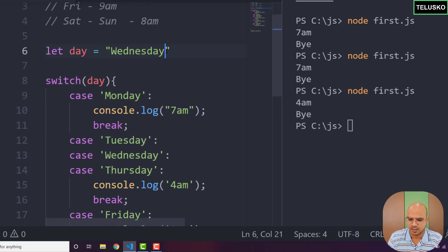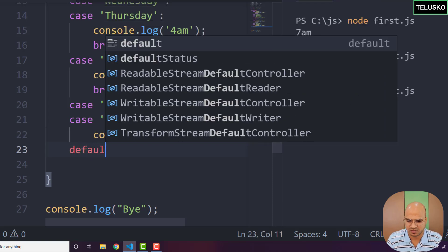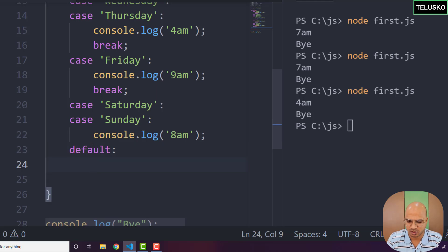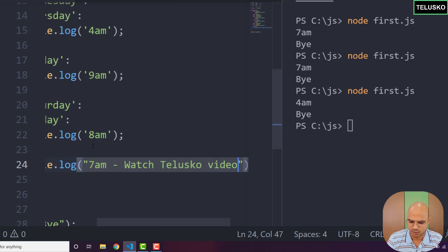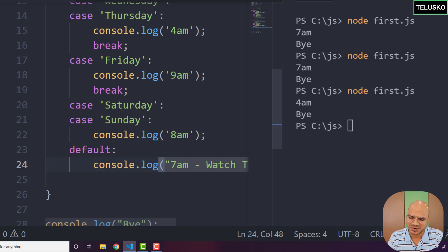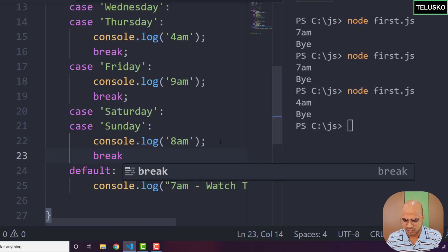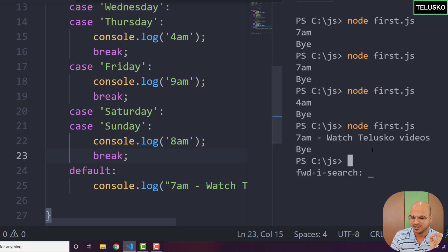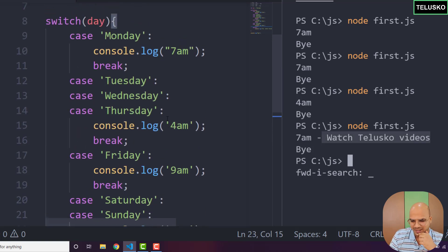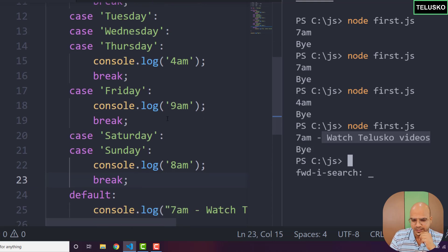What if I enter a day that doesn't match, like 'holiday'? We can write a default case — if none of the cases match, it falls to default. In default we print something like '7am and watch Telisco videos'. We also add a break after Sunday since there's a case after it. Running the code with 'holiday' prints '7am watch Telisco videos'. That's how you use a switch case — hope you enjoyed this video, bye!